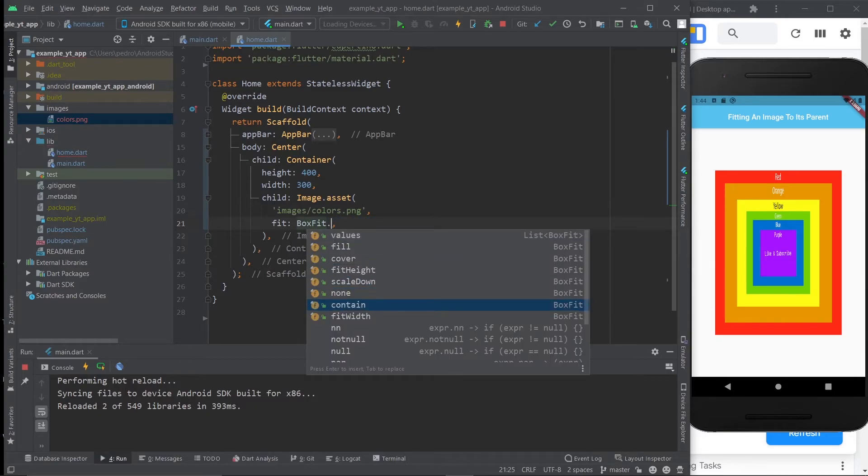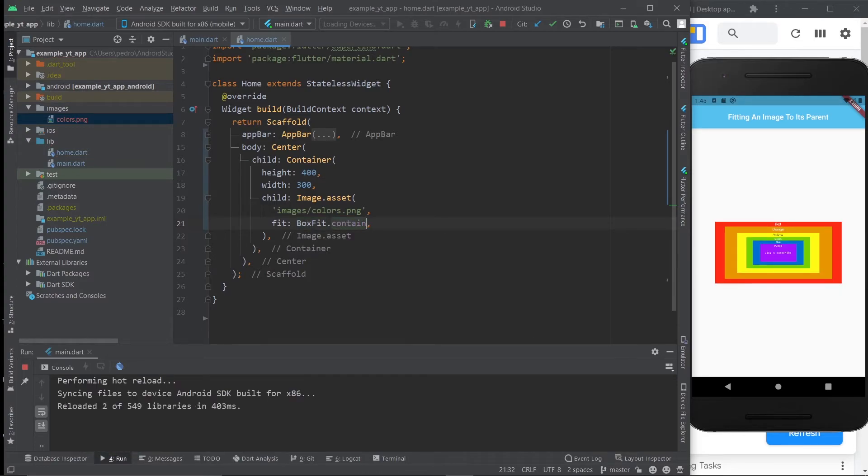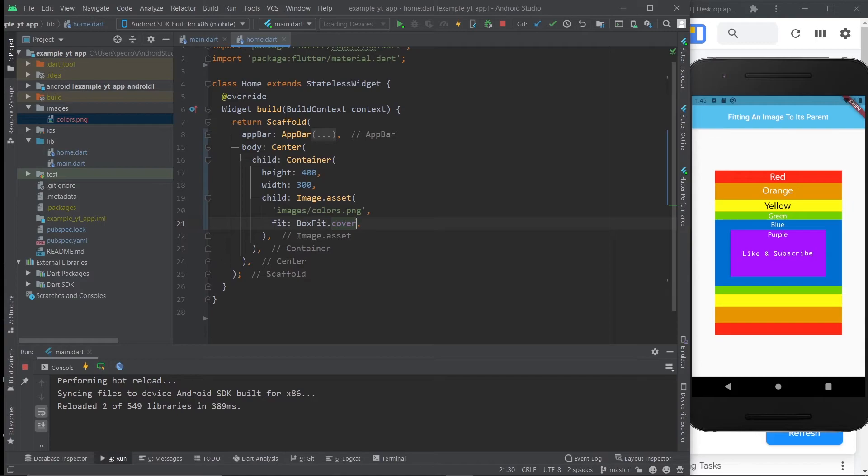And finally, contain. You will see that it does the exact same as the default version. So here we really want to focus on the cover because that's usually what will make the image look better. Because it will be in its original aspect ratio and it will look good as long as you don't mind getting the image clipped.